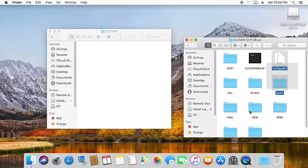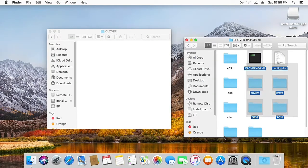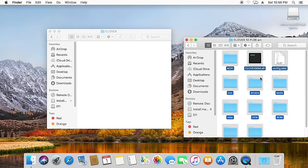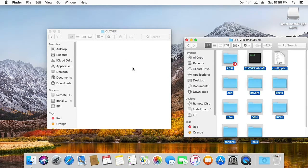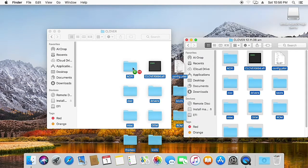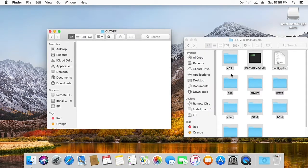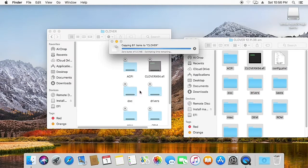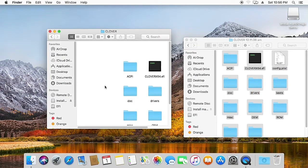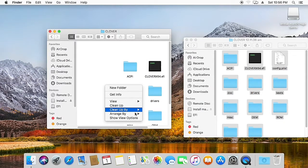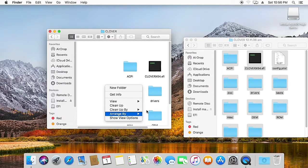And copy all the contents from High Sierra folder to the EFI. So now Clover installation is done.